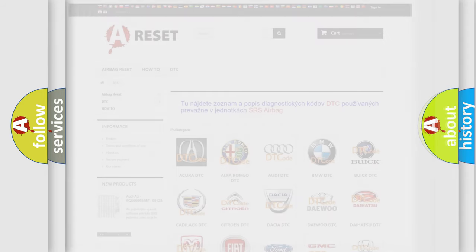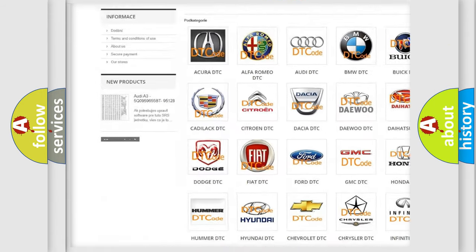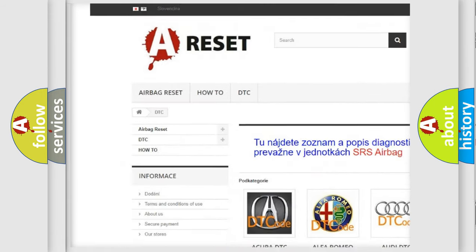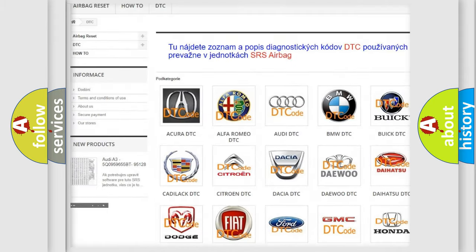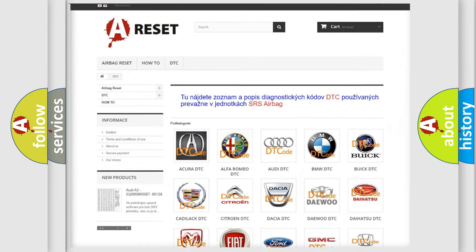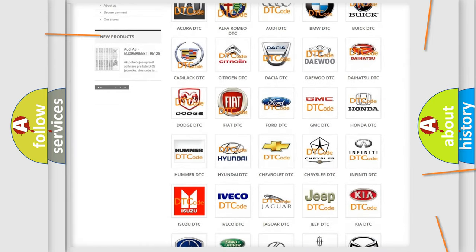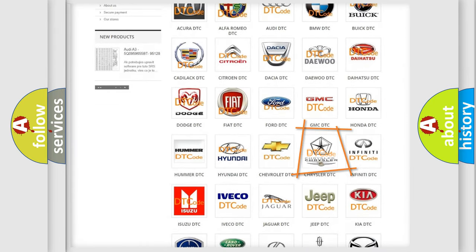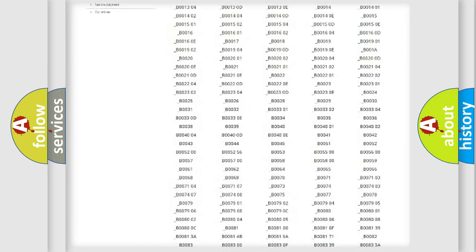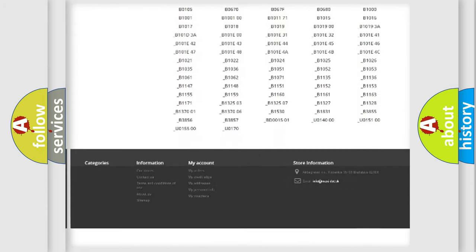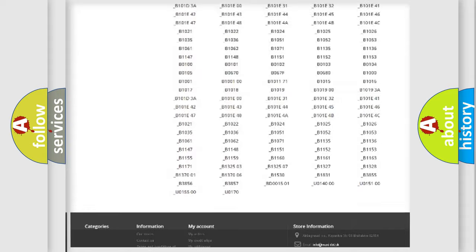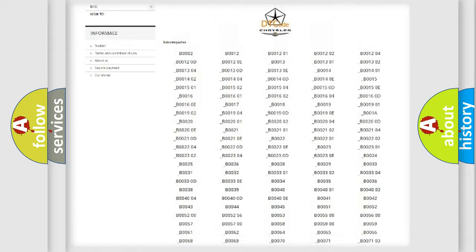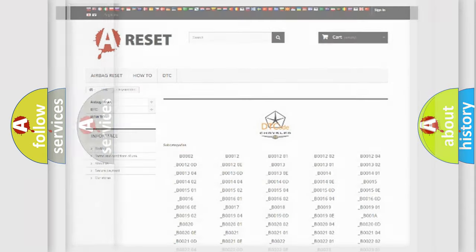Our website airbagreset.sk produces useful videos for you. You do not have to go through the OBD2 protocol anymore to know how to troubleshoot any car breakdown. You will find all the diagnostic codes that can be diagnosed in Chrysler vehicles, and also many other useful things.